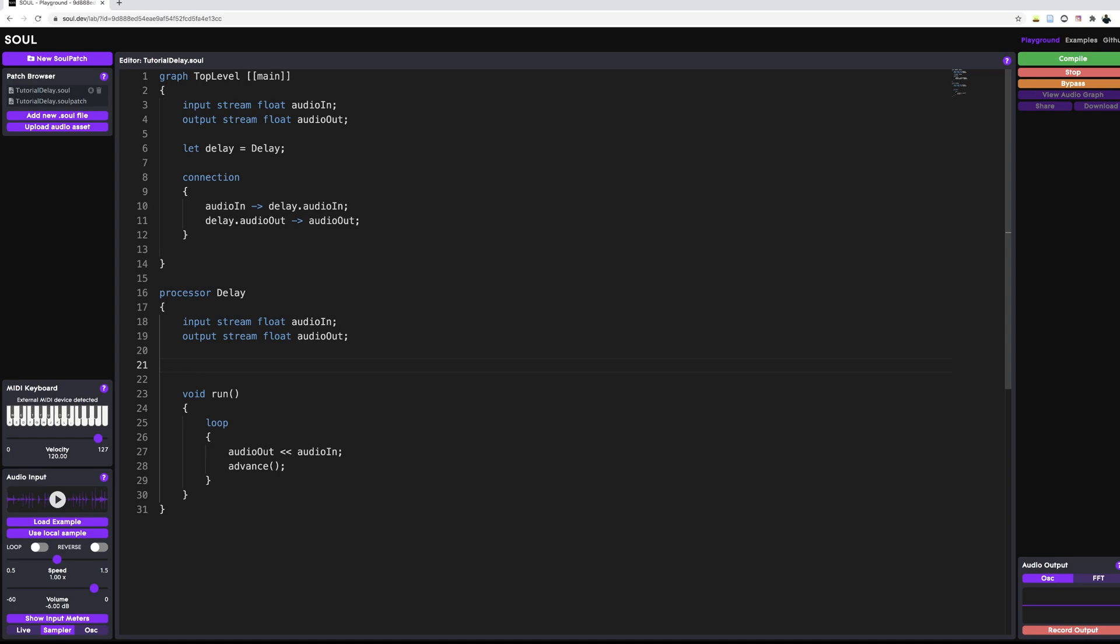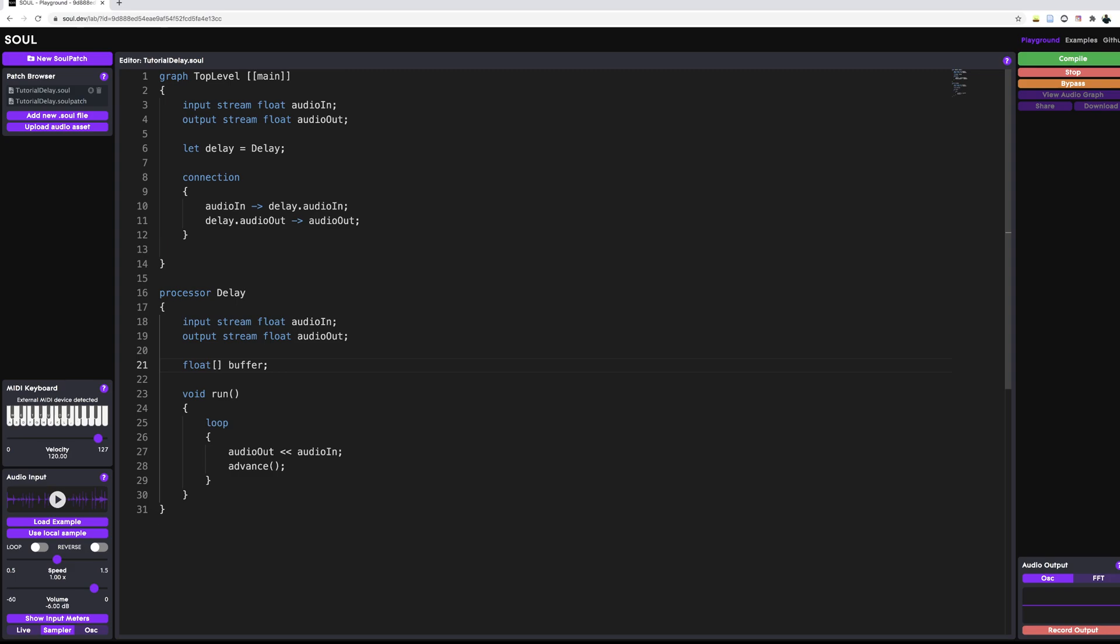The first thing that we need for our delay processor is a couple of member variables. And the first thing is the array itself. And an array, as you might have seen it in other C-style languages, is basically declared using the square bracket notation. So we have these square brackets, and we can call it buffer. And whatever comes in here into these square brackets determines the length of our array. So we can pass in a literal number. We can say that we want 100,000 registers that constitute our buffer.